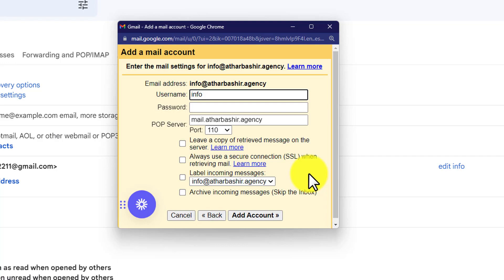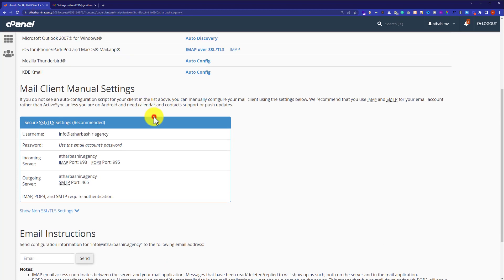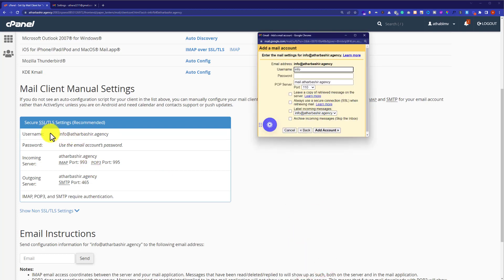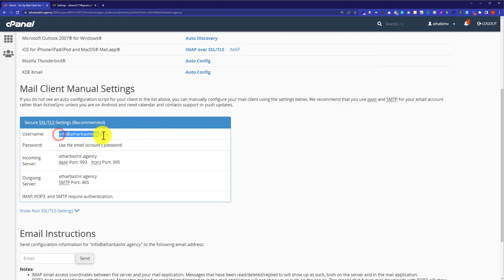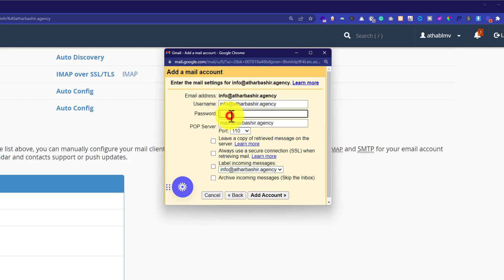From here we are going to select import emails from other accounts and then click on next. Here we need to add our cPanel details from the page we just opened. The username will be our email address. I will copy it from here and paste it here. And for the password, we are going to use our Namecheap email password.